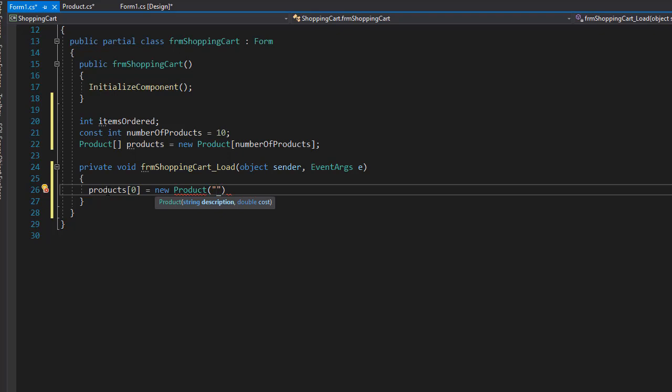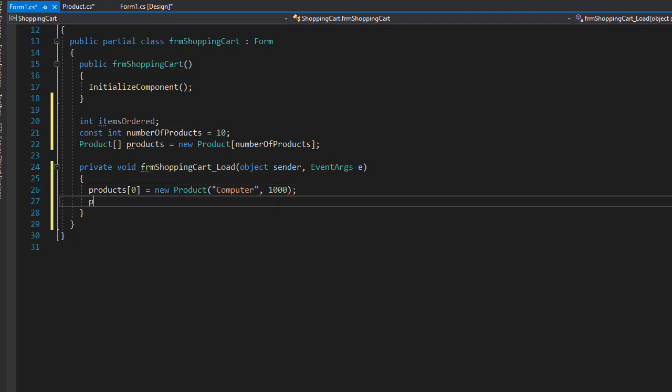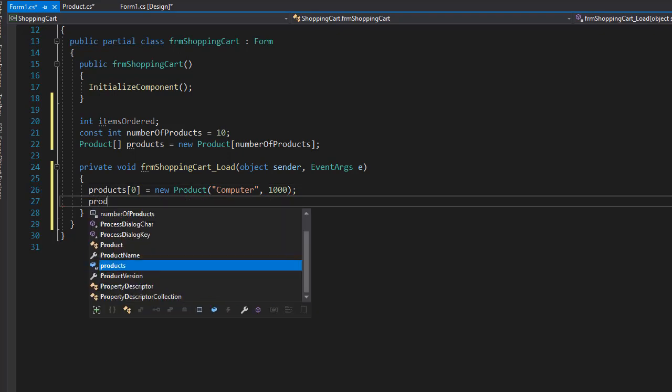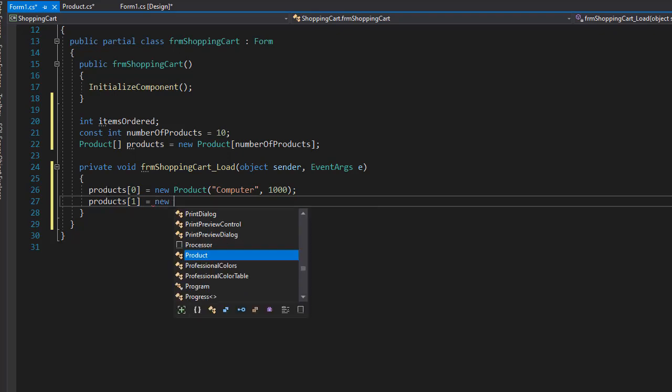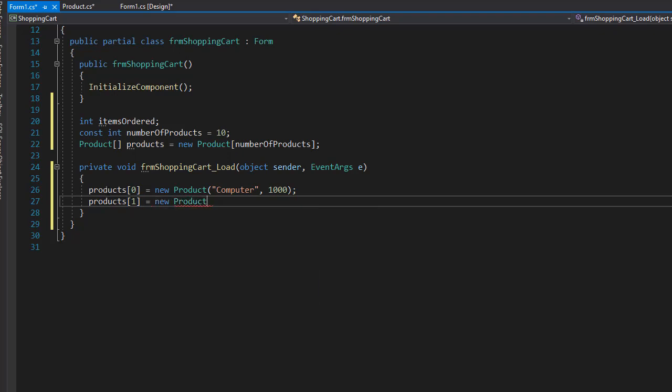Then let's add another one. So it's going to be product one, number one. Actually, that's product number two but index one, and it's a new product. And this one can be printer, and let's say this one costs $75.